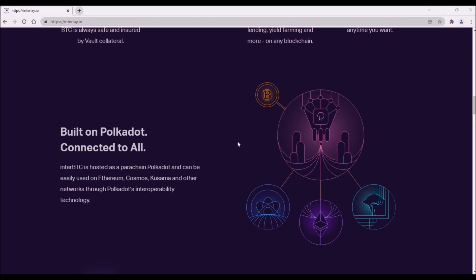Naturally, this would be a huge game changer as it would enable everyone to use Bitcoin in DeFi platforms on these blockchains. This would allow people to utilize the full financial potential of Bitcoin instead of just holding Bitcoin and speculating on the growth of the price.